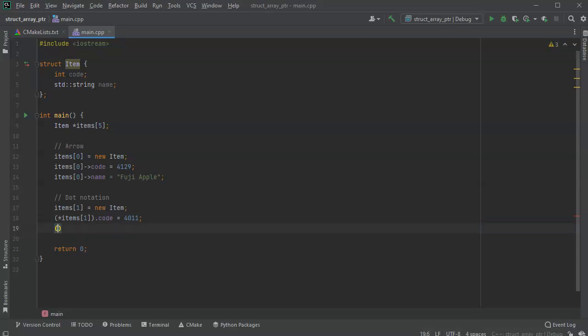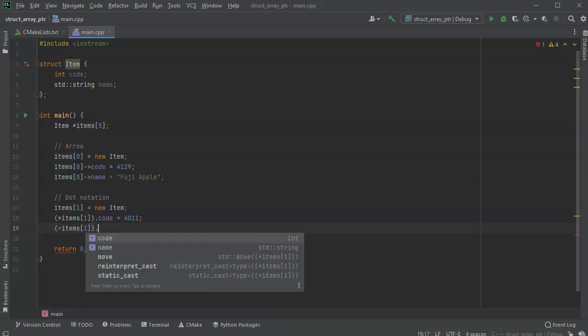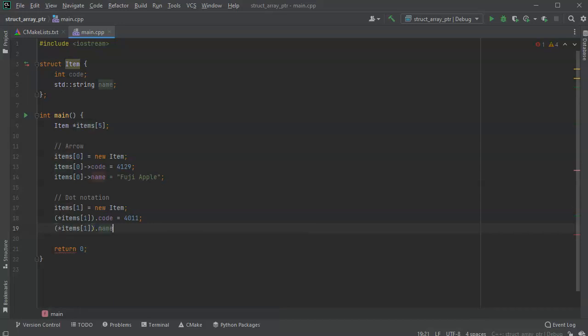So once again, the same thing right over here. So I'm going to go ahead and enter items 1 dot name, and this one is going to be our banana.